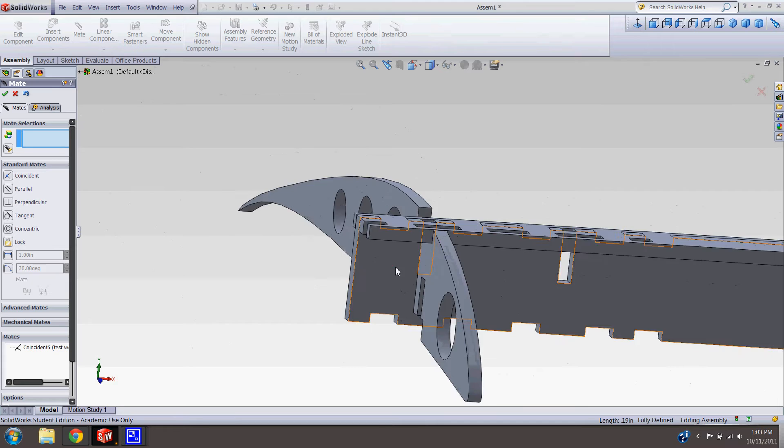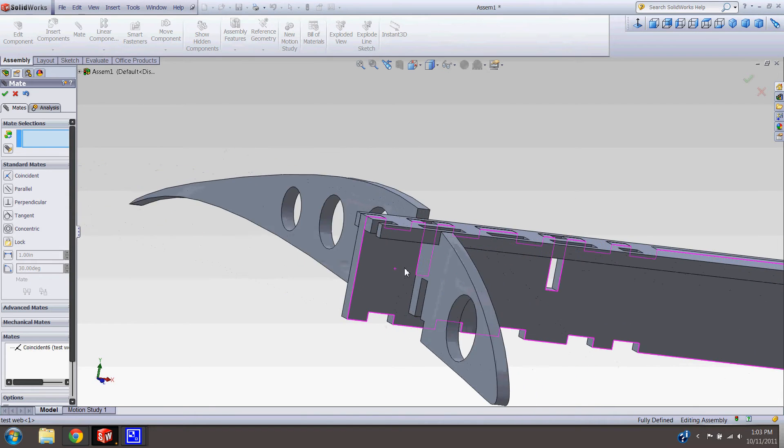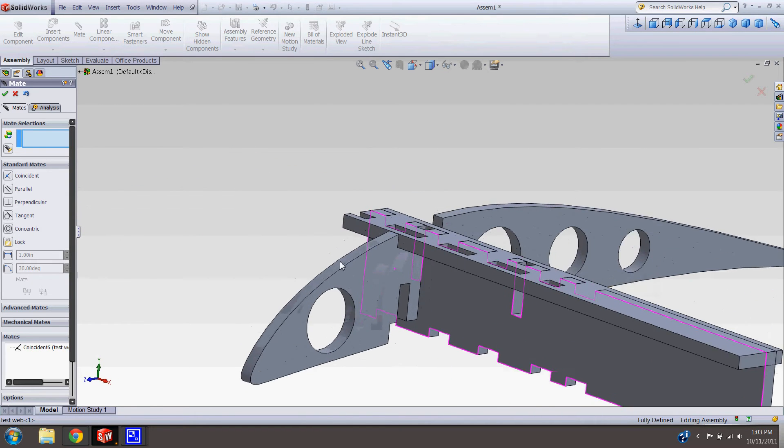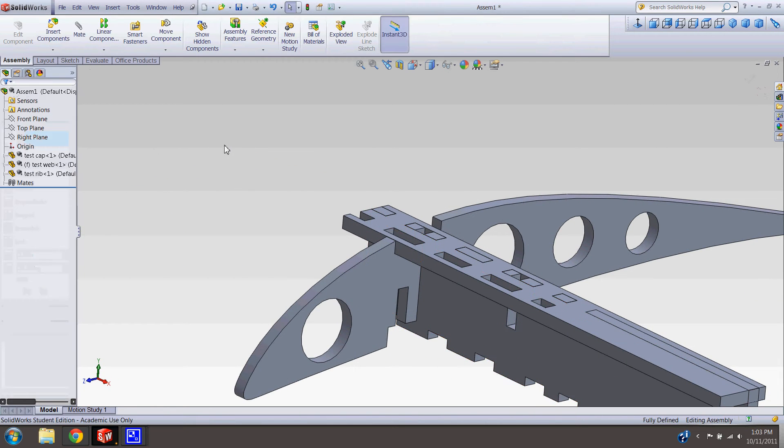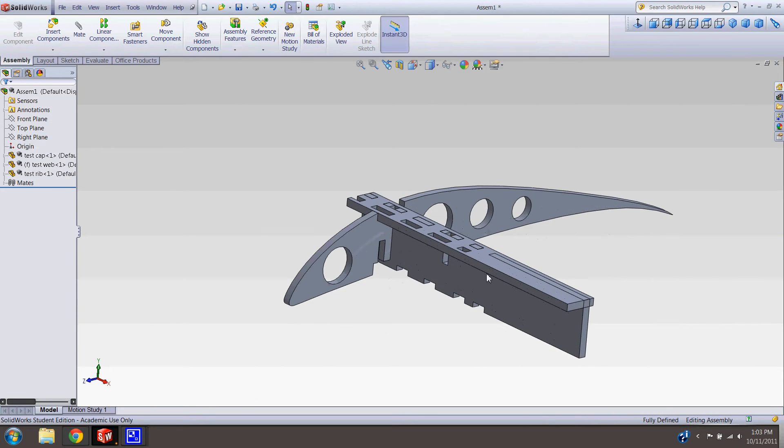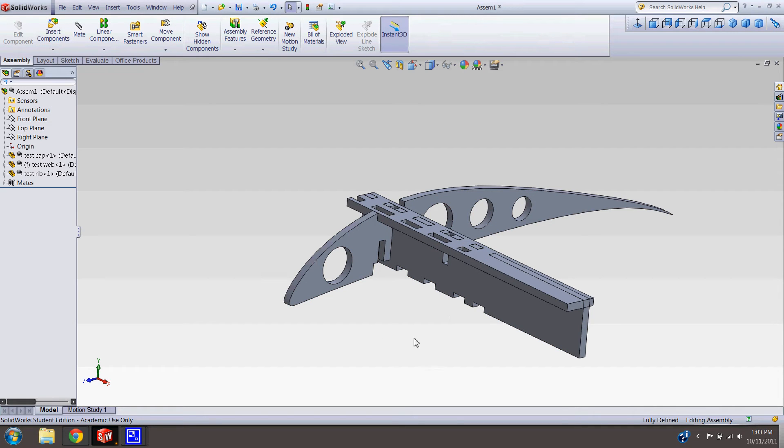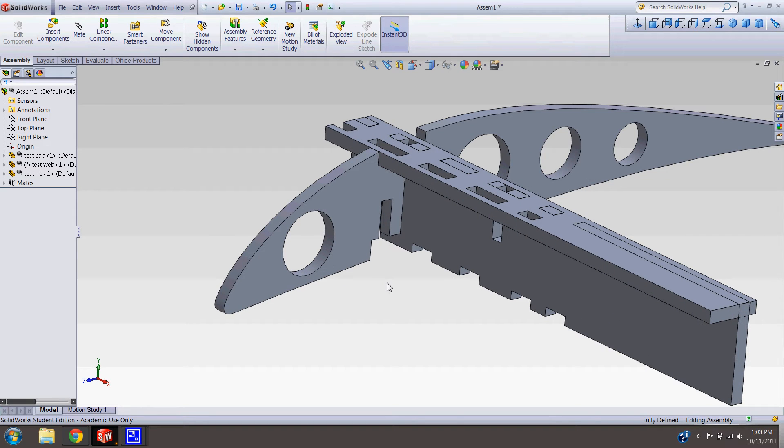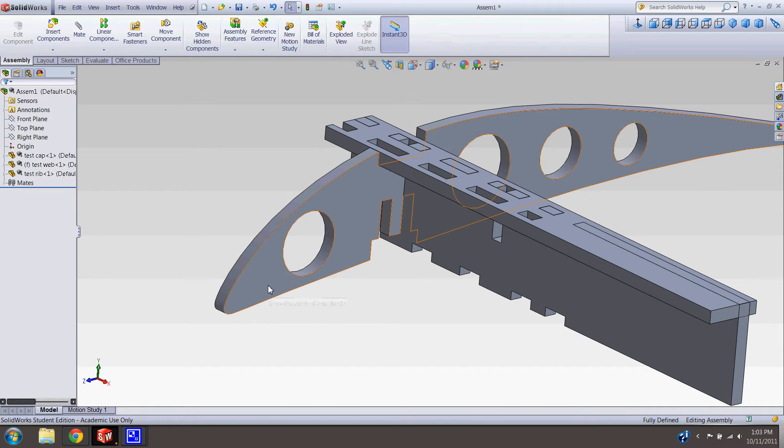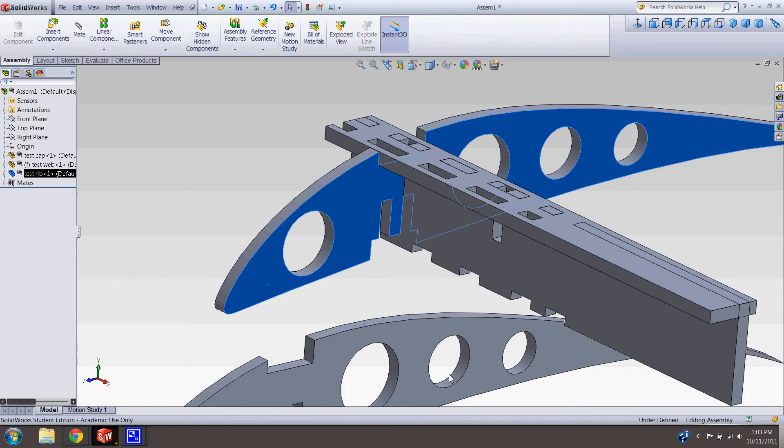A quick tool for importing instead of going up here to insert components: if you already have one of the components in your window and you want another one, hold down the control key, then click, hold, and drag away. A duplicate part will show up.